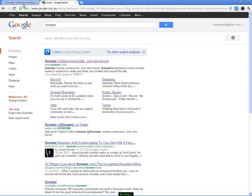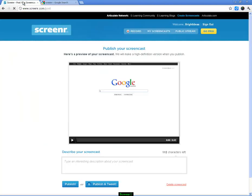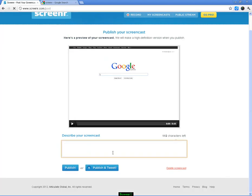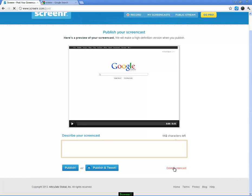Now if you go back to the Screenr tab, your screencast will appear, and we can see that. I'm not going to play it because that will interfere with this recording. You can also put in a description of your screencast. Try to be descriptive; you've only got 112 characters, but you can put that in as well. That will go out in a tweet if you want to publish and tweet about your screencast, or you can just publish for the moment without actually sending a tweet. If you're not happy with the screencast, you can just delete it as well.